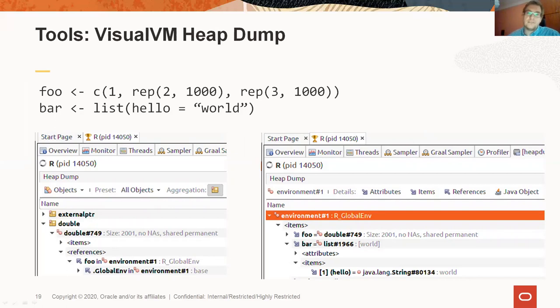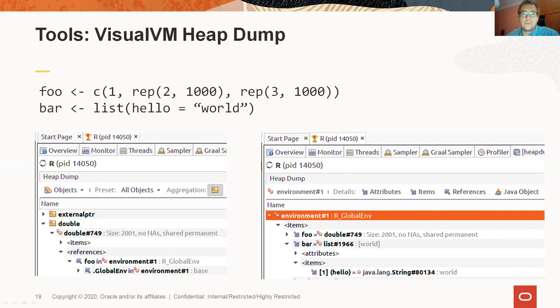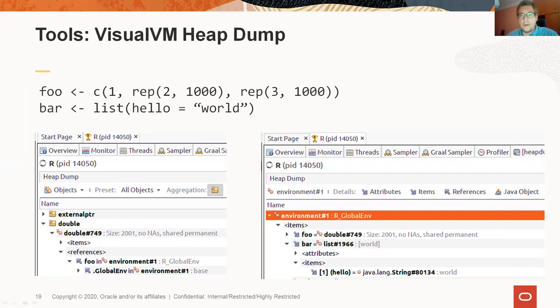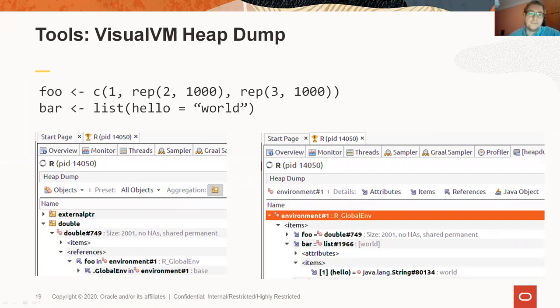On the left screenshot, we can see the foo vector in the memory dump. It is listed under the double vectors category. On the right, we are inspecting the global environment object and we can see that it references two elements named foo and bar. And that bar is a named list and we can see its elements and how they are named.